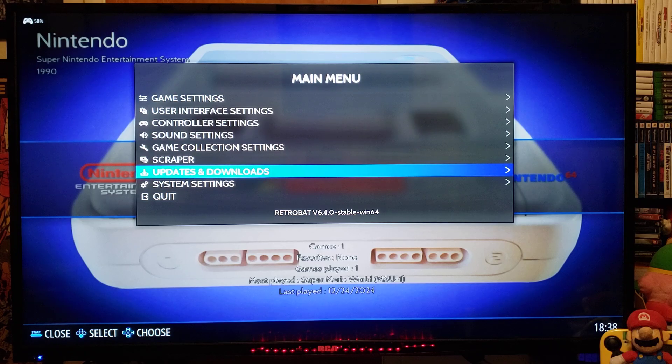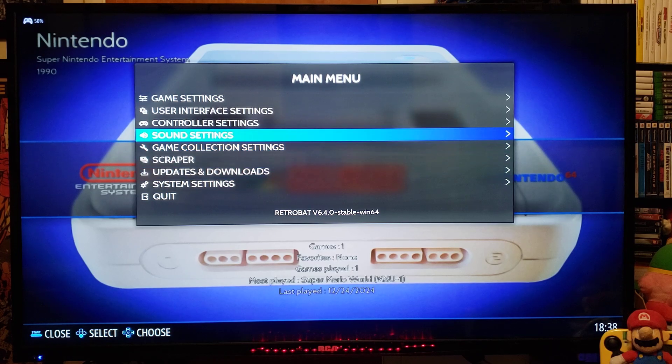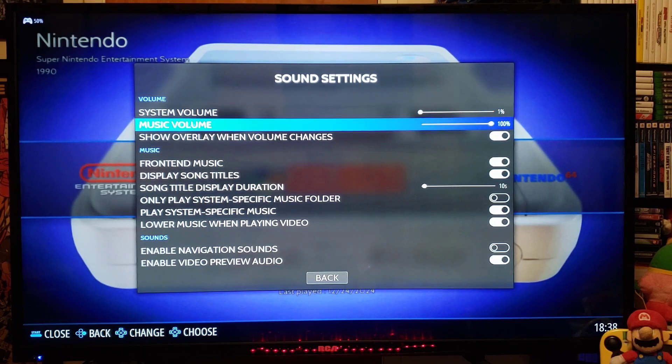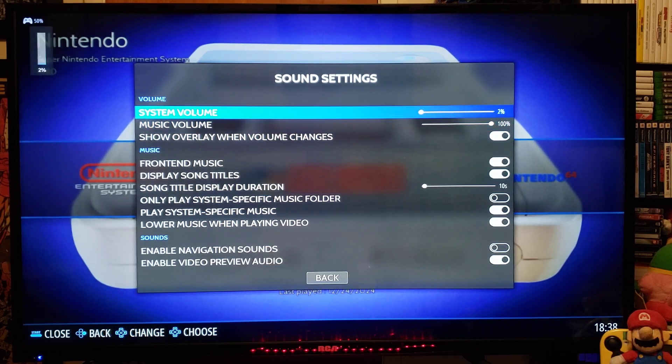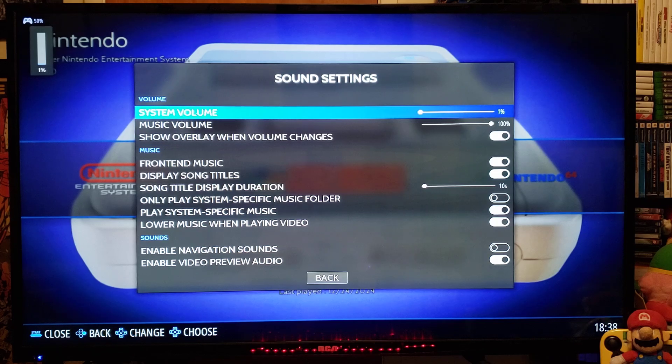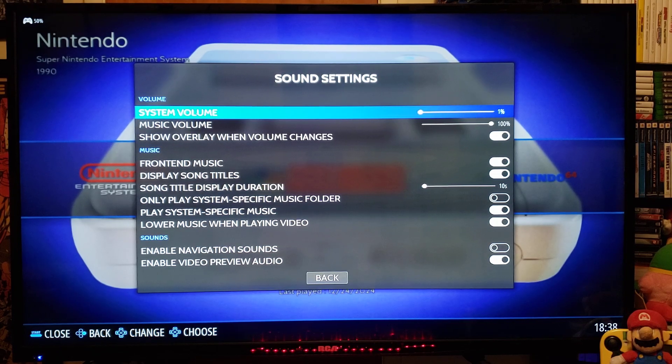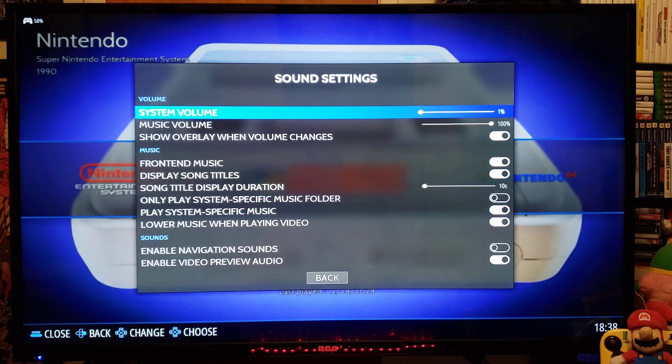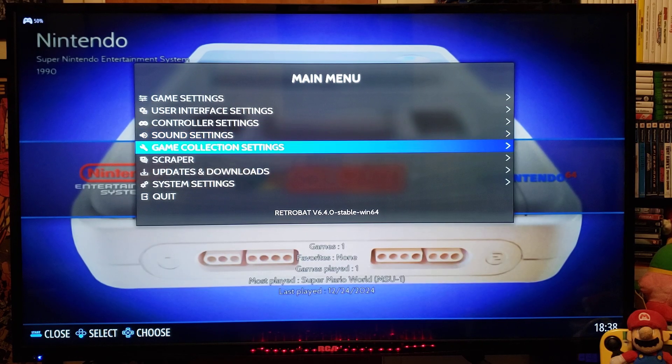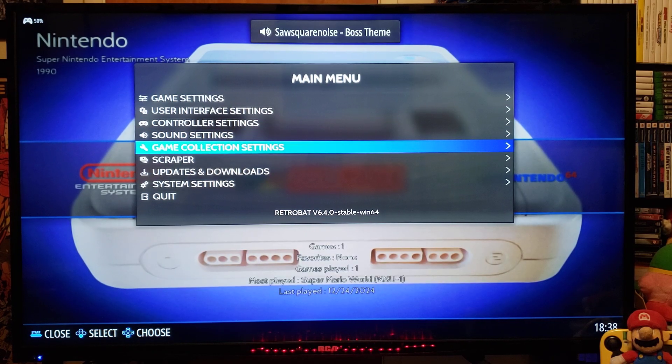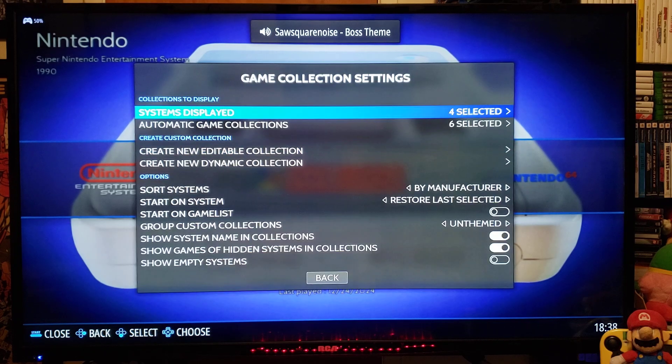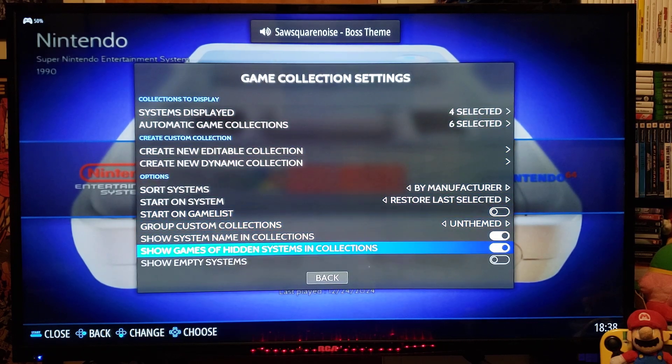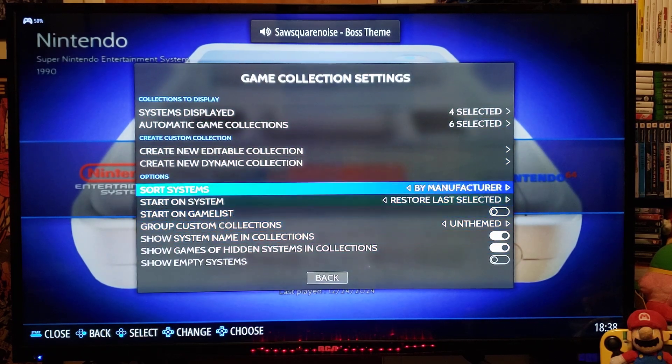You can also go over to Sound Settings. You can turn the volume up and down. You can shut the front music off. You can also go to Game Collection Settings. Change anything that you want in here.